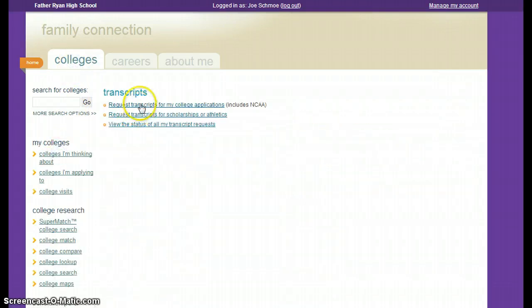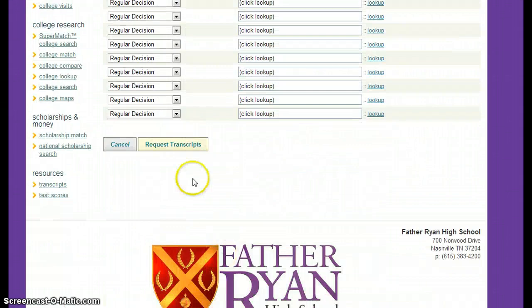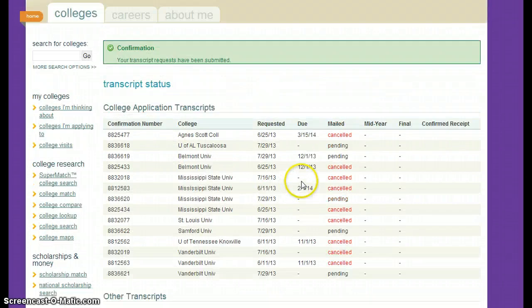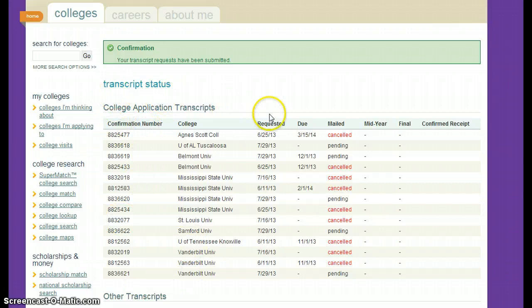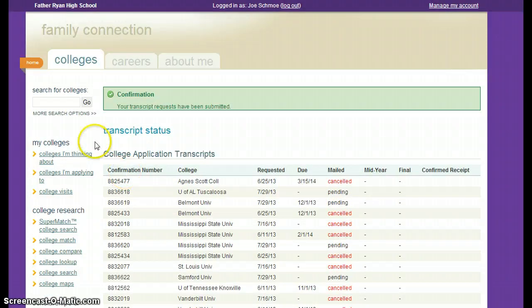You can also go into just Transcripts, request transcripts, and add new schools there. You can always come back and update this information and request transcripts. You can look at your transcript status and see when you requested, when it's due, and if we've mailed it or if it's pending. Without having to come to the guidance office — not that we don't want to see you — this is just easier for you to check from home or late at night when you're thinking about it.